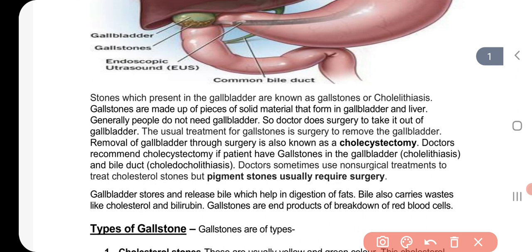The gallbladder stores and releases bile. This bile helps in the digestion of fats. Bile contains cholesterol and bilirubin. When bile pigment or cholesterol becomes excessive in the bile, the gallbladder develops stones.